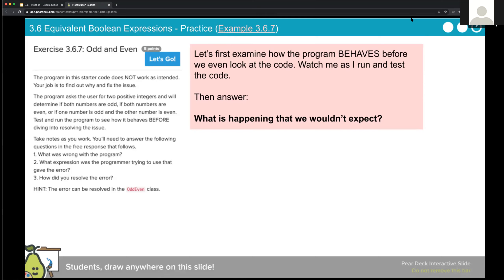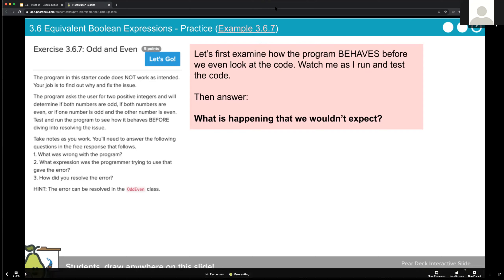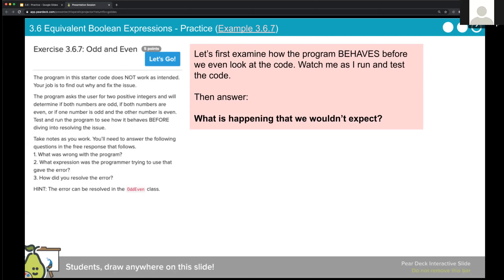The program in the starter code does not work as intended. Remember, this is called a logic error - when code runs but just doesn't work as intended. Our job is to find out what the issue is and to fix it. The program asks the user for two positive integers and will determine if both numbers are odd, if both numbers are even, or if one number is odd and the other is even. The first thing we want to do before diving into the code is to test and run the program to see how it actually behaves, which will illuminate what the problem is and give us a hint into where in the code we should be focusing.